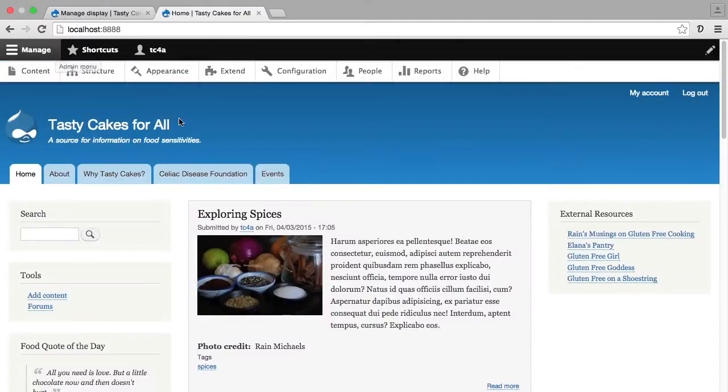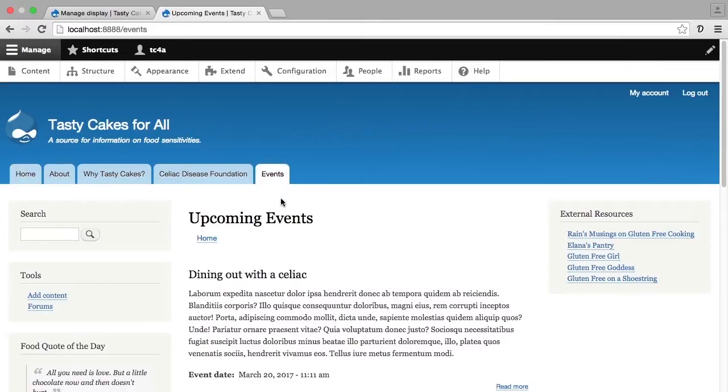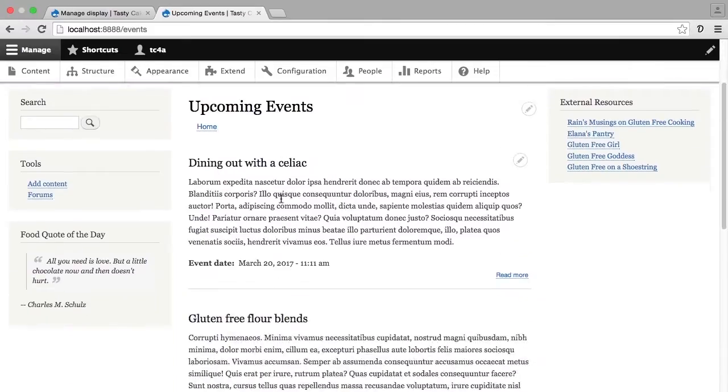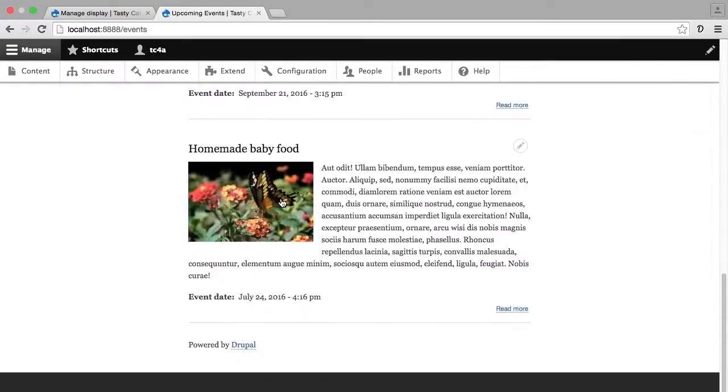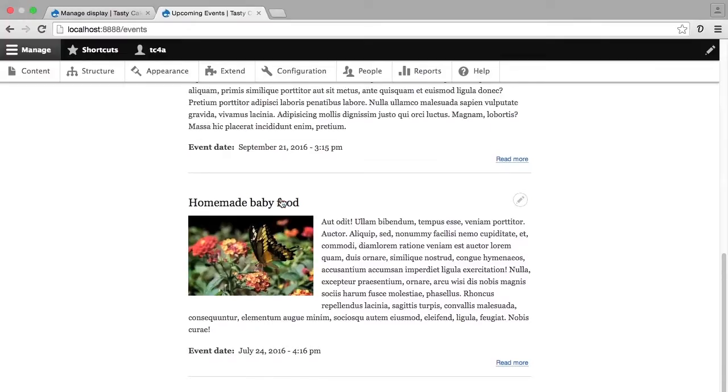So I now have an events tab here. And scrolling down, we see all four of the events that I created earlier. There's no pager yet because there aren't more than 10 events, so there's no need for a pager.